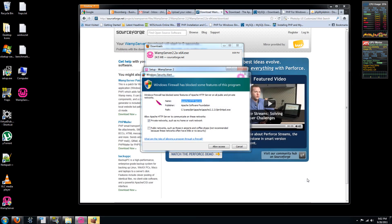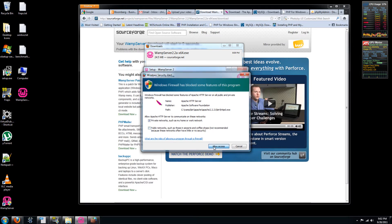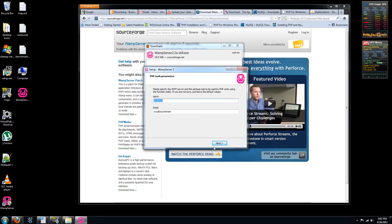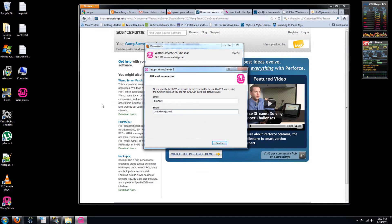Now finish the installation in just a second. Allow access to private networks. This should work for now. Local host. My email address. Not sure how important this is at this point in time.